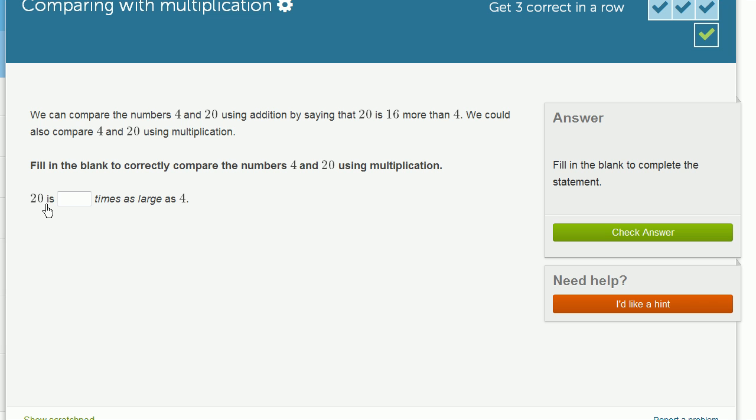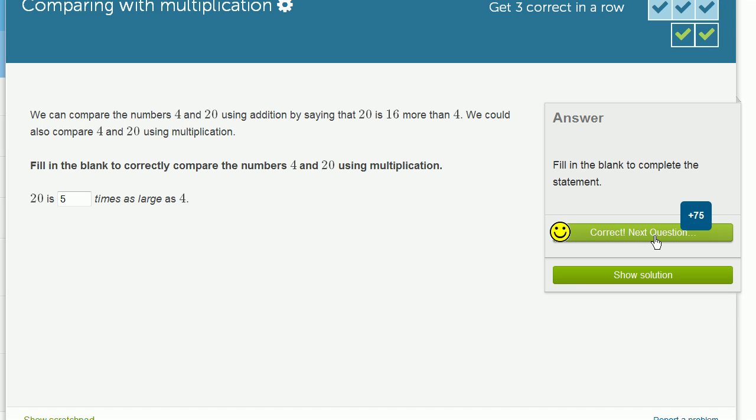So they're saying 20 is blank times as large as 4. Well, we know that 4 times 5 is 20, or that 5 times 4 is 20. So 20 is 5 times as large as 4. If I do 4 five times, I'll get to 20. So let me check my answer. There you go.